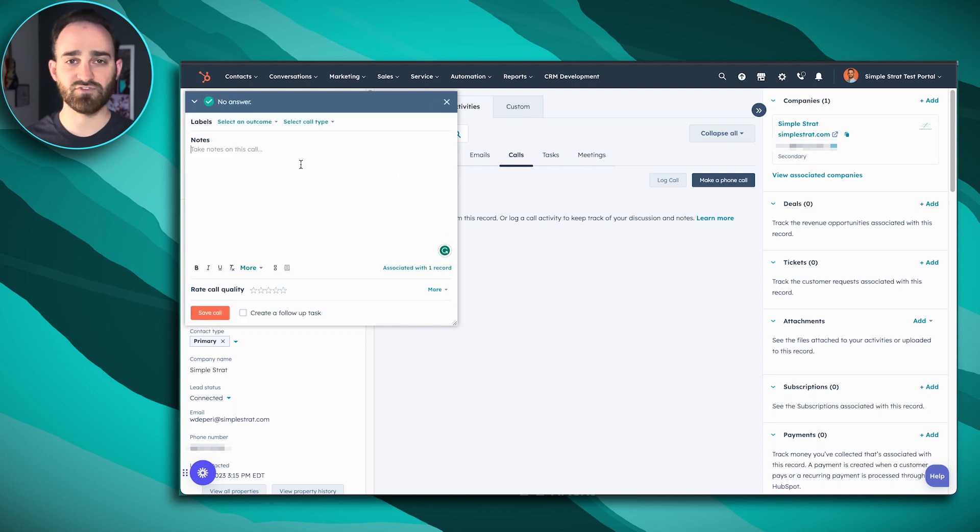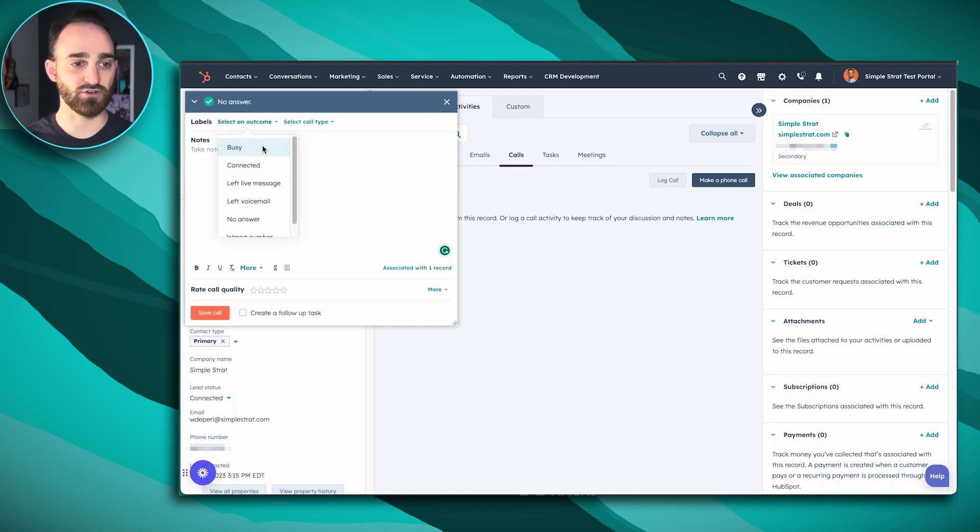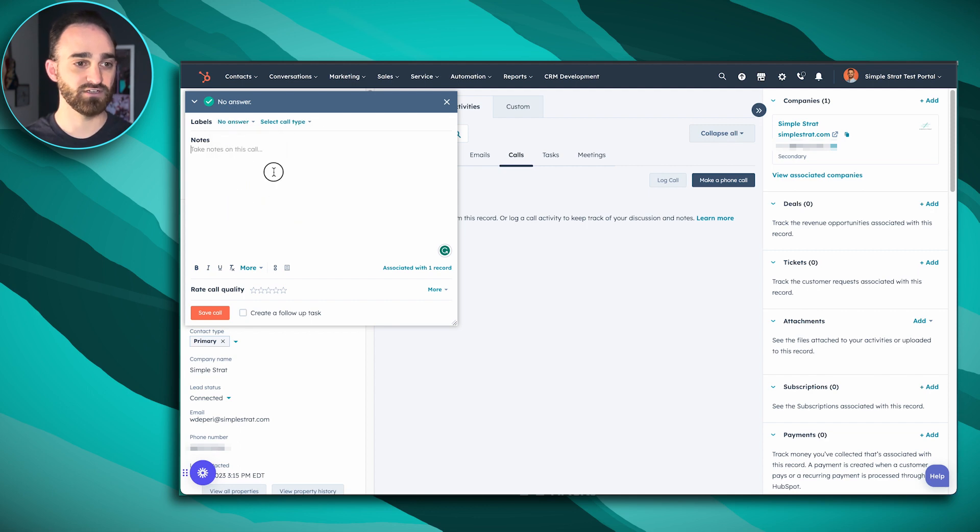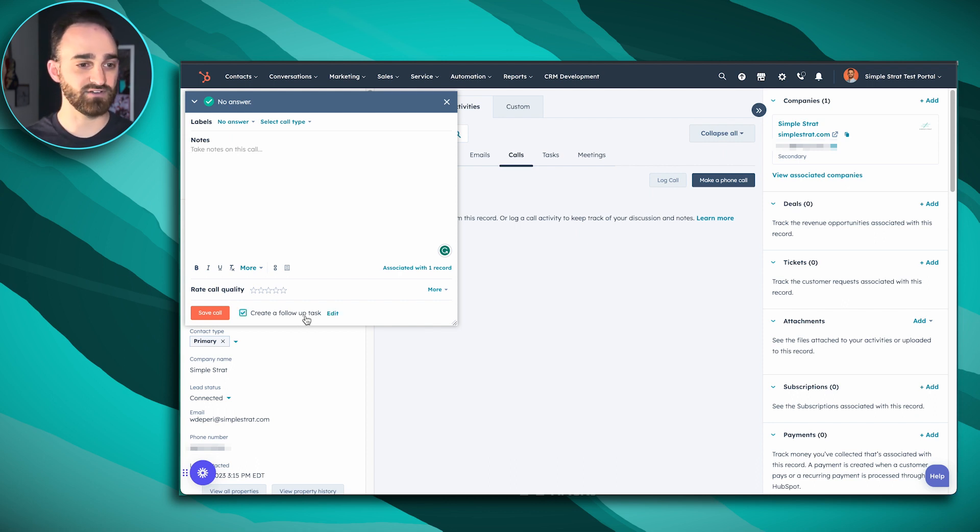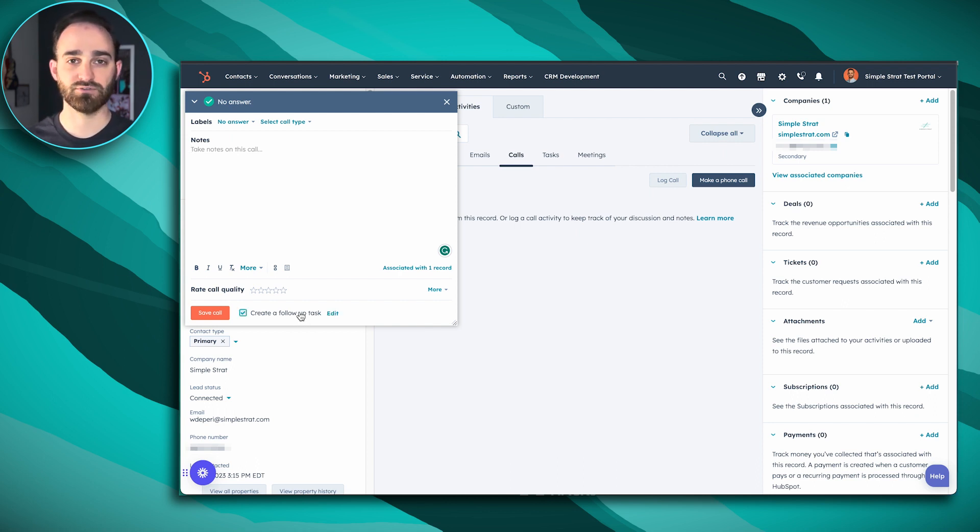And then right from here, I can select the call outcome. So for example, this one was no answer. Leave any notes if they did pick up. And there's the option to create a follow up task. So they didn't answer. I'm going to give another task in about three days or so to try call again. And then I can save that call.